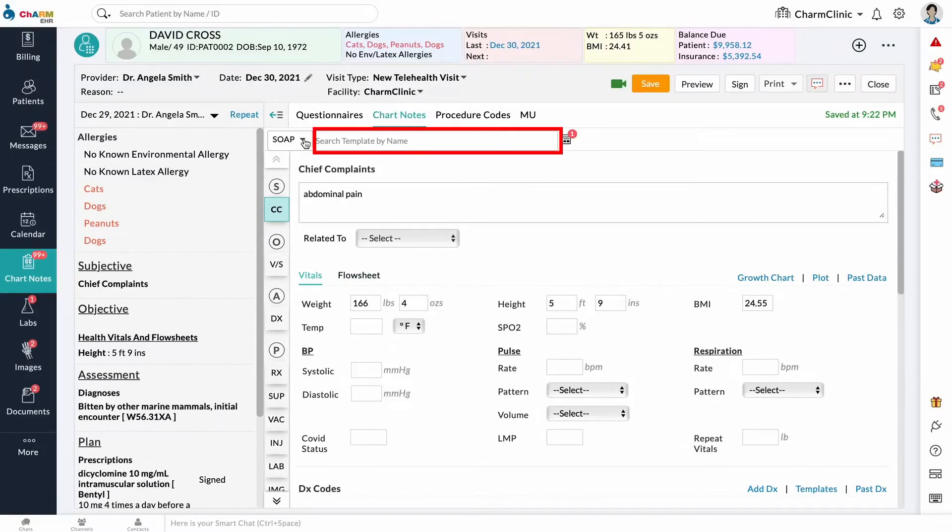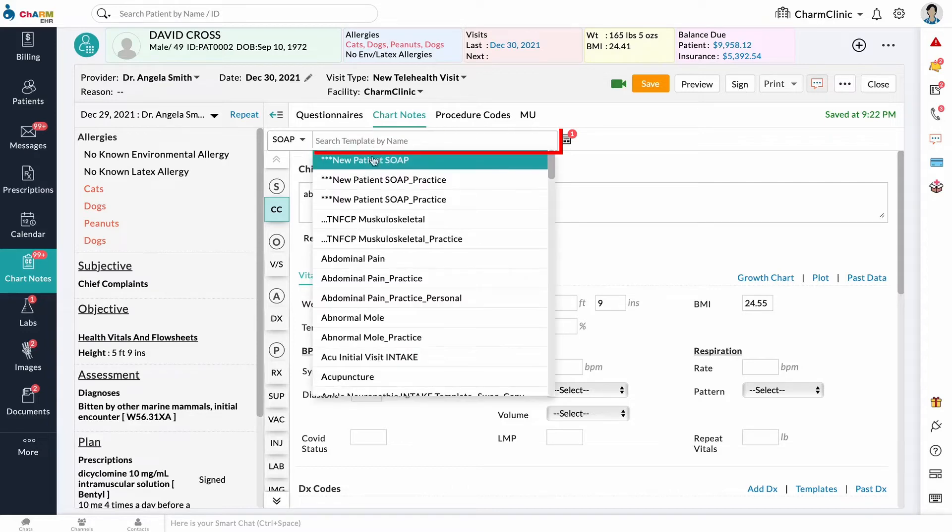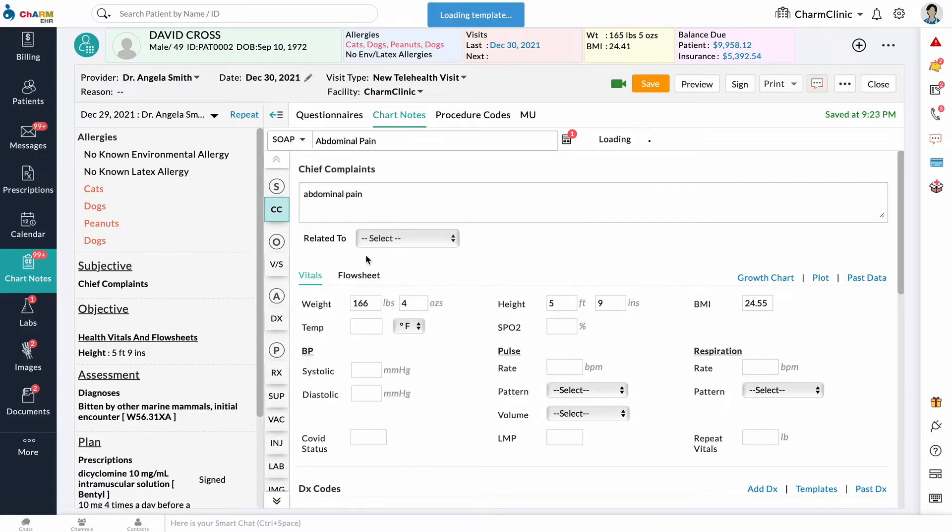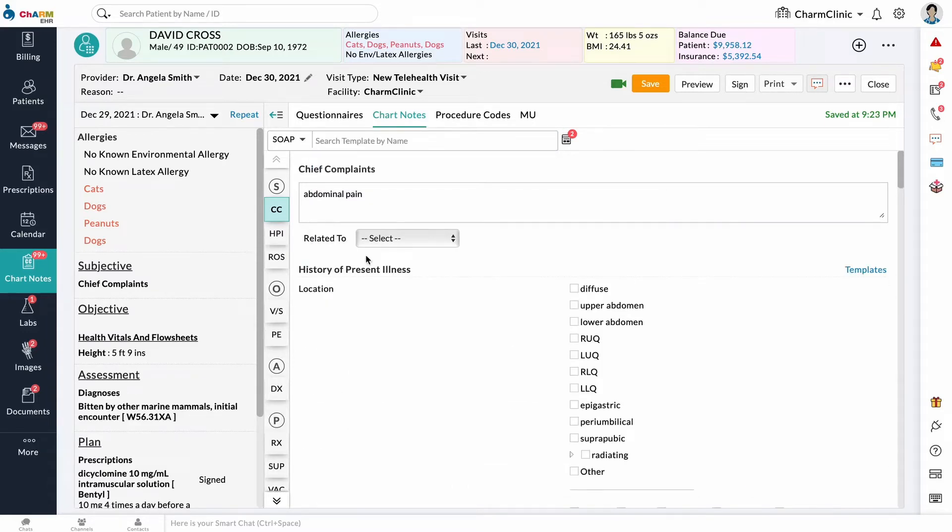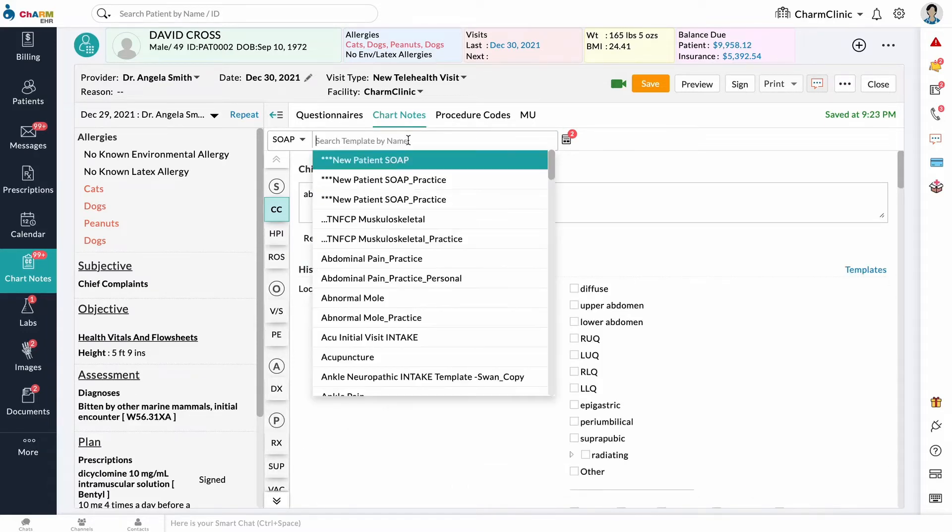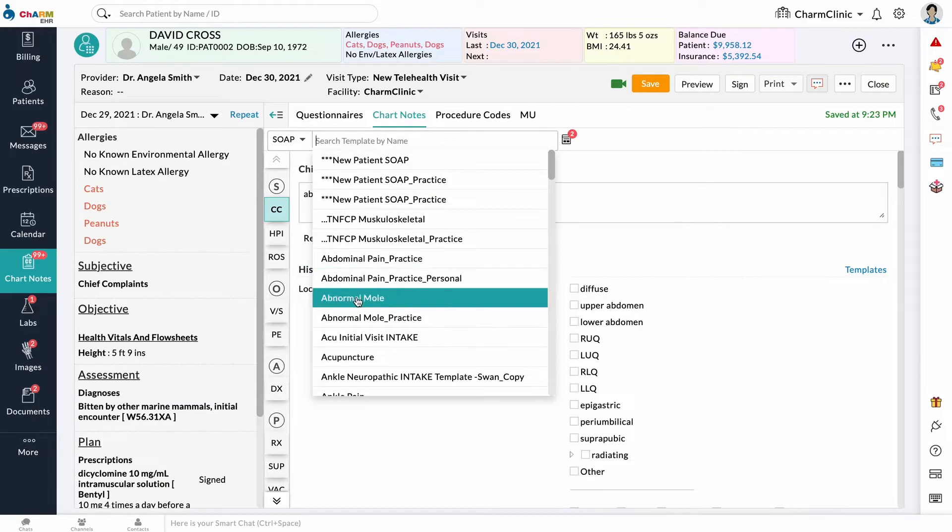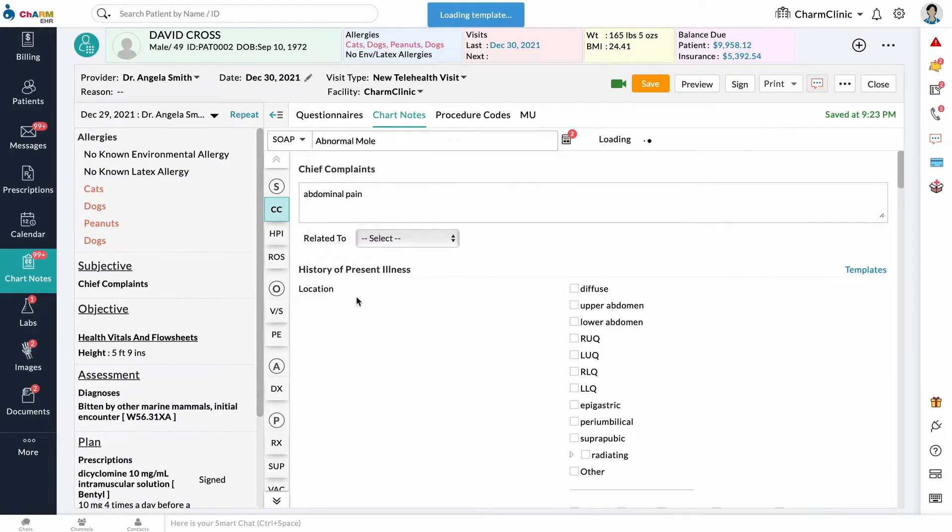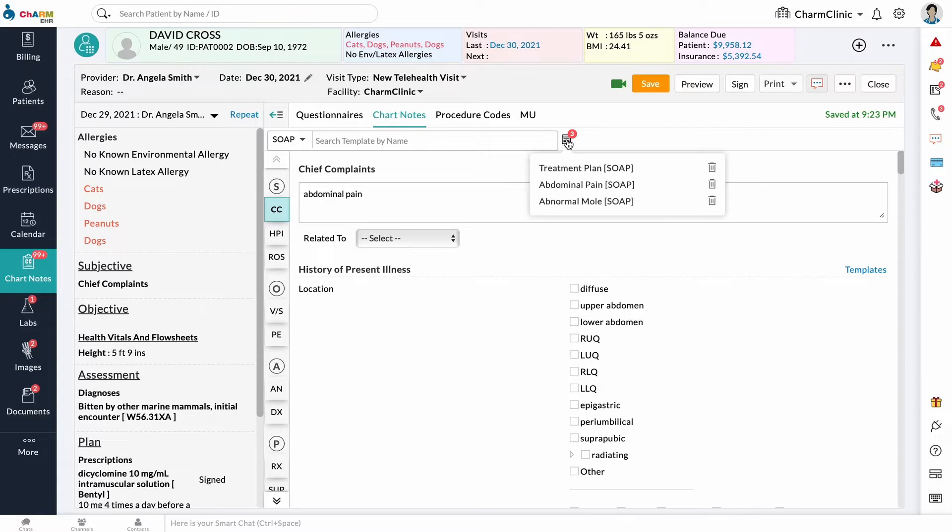You can search and add other templates for the chart at the top. If multiple templates are added, they will be stacked one after the other. Added templates can be seen by clicking the icon to the right and can be deleted from here.